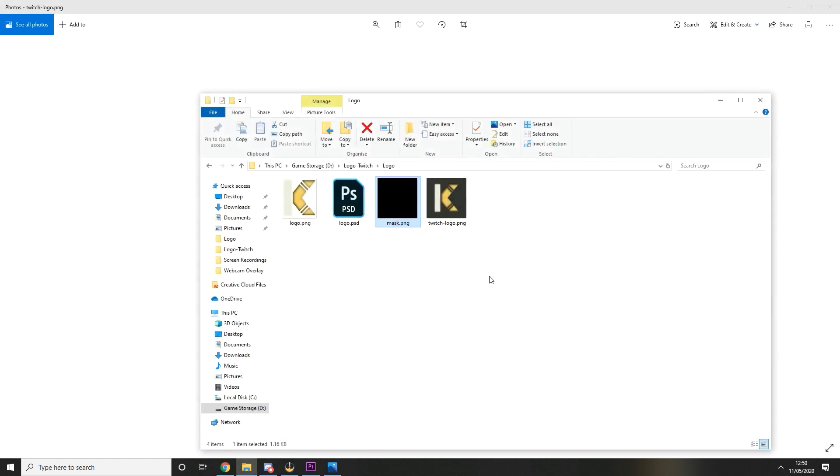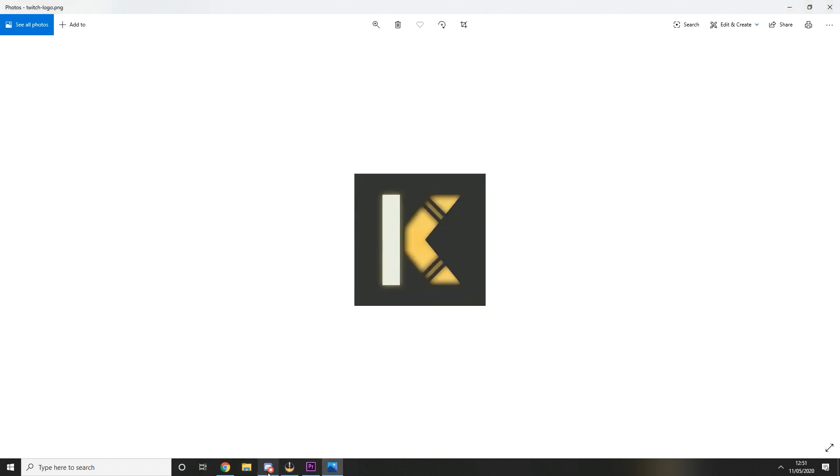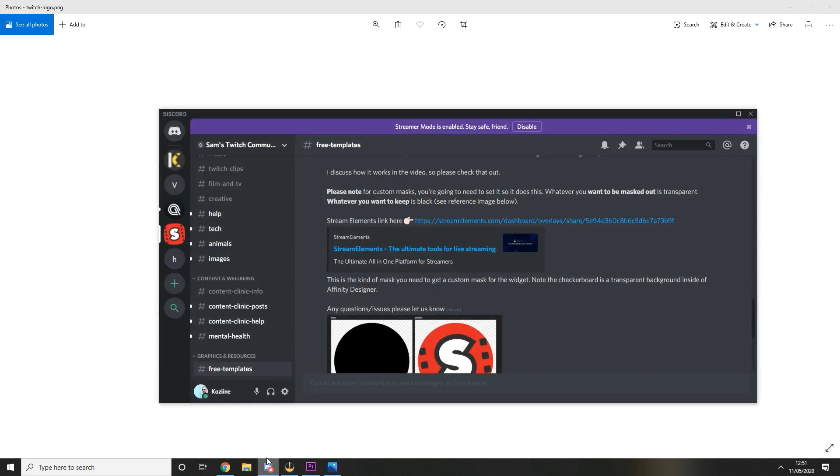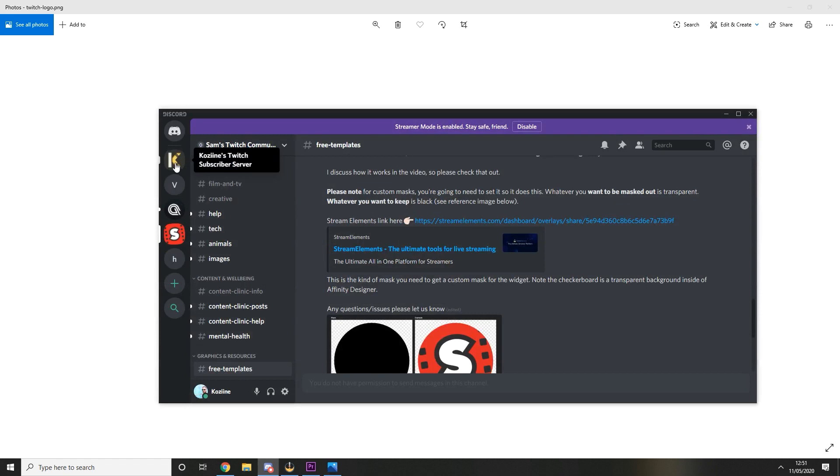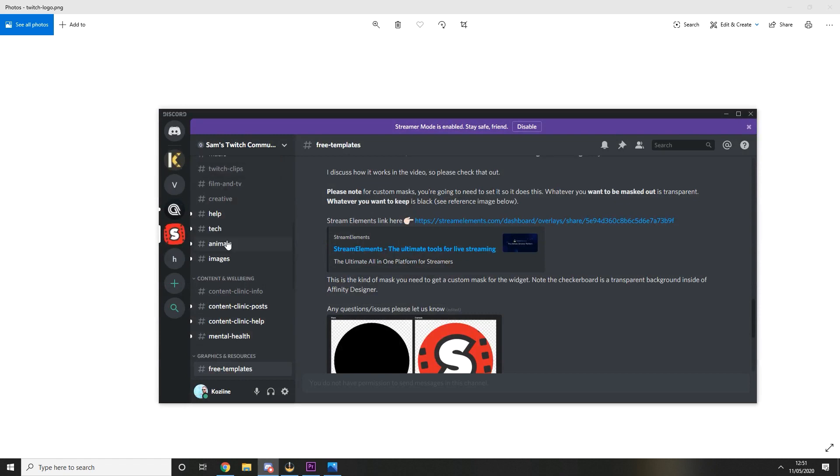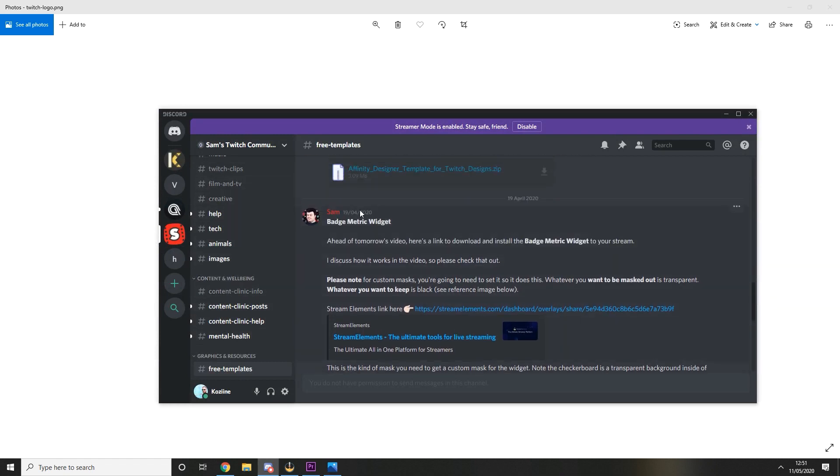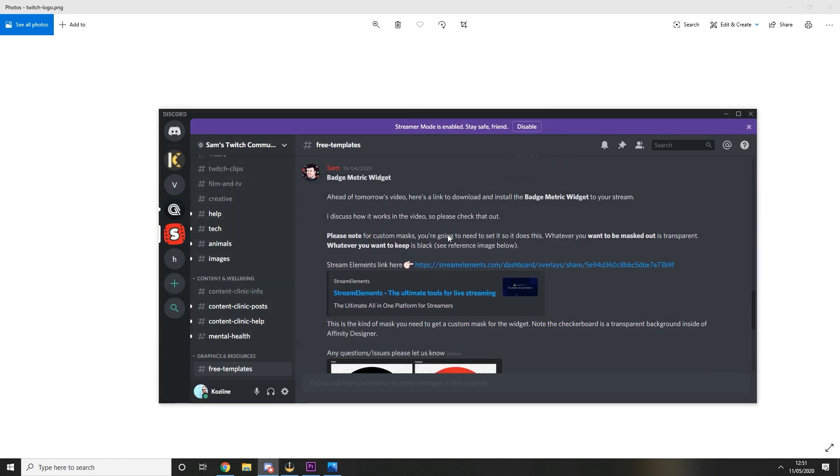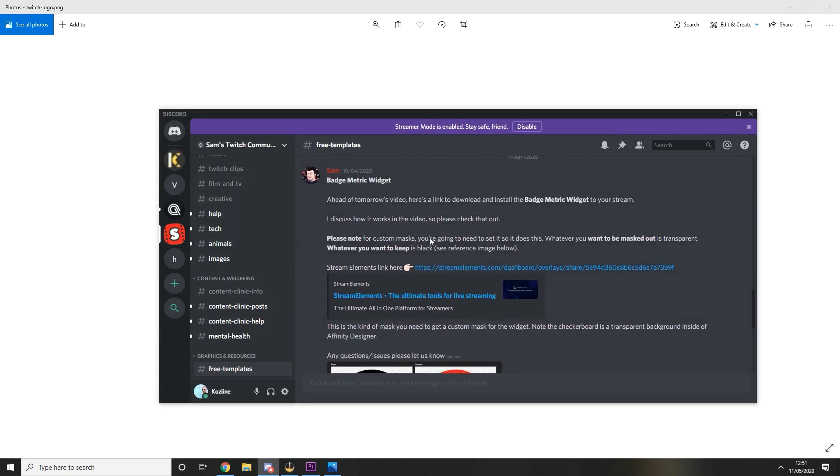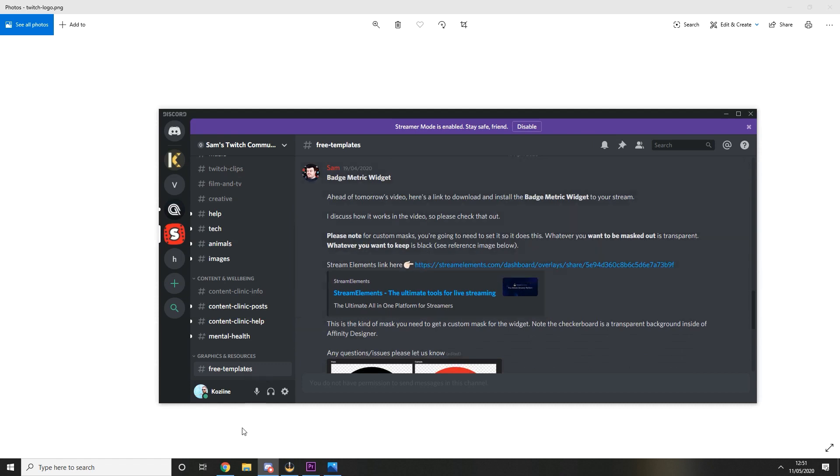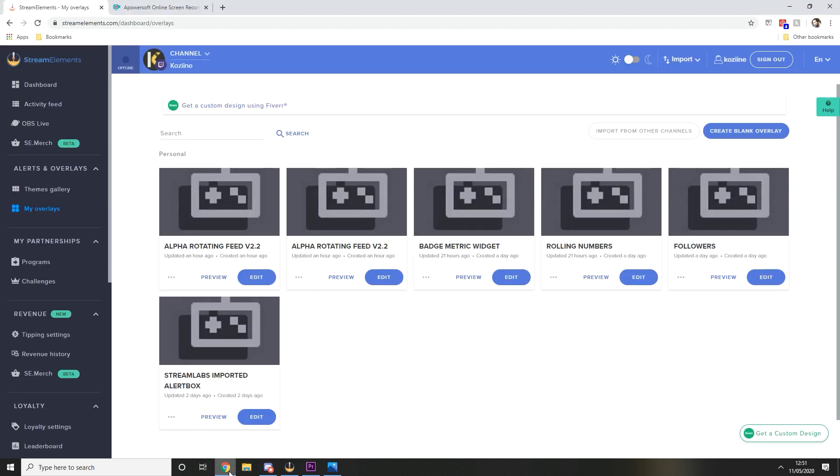So you can see here my mask is the same size and it's completely black, so that's two different files and you need that for the badge widget metric. To find the link to the badge metric you want to go over to Sam Woodhull's Twitch community and under the free template section that you'll find on the left hand side here, scroll through a little bit and you're going to want to just click that link there and that will copy the widget to your Stream Elements account.